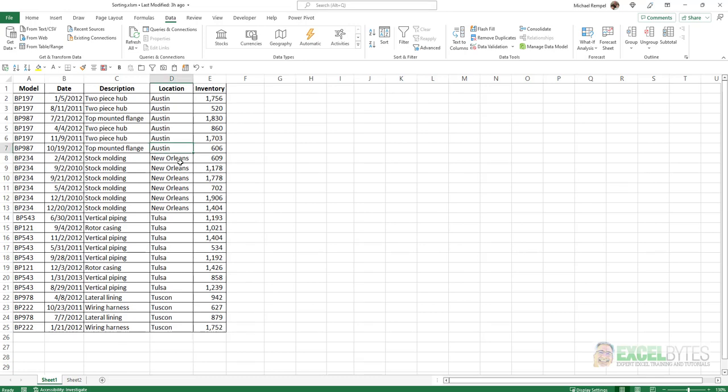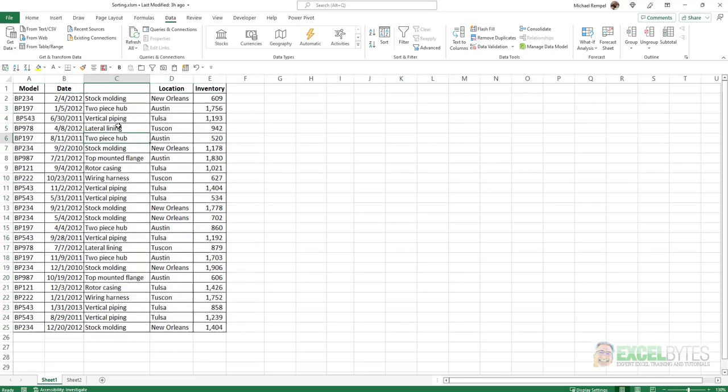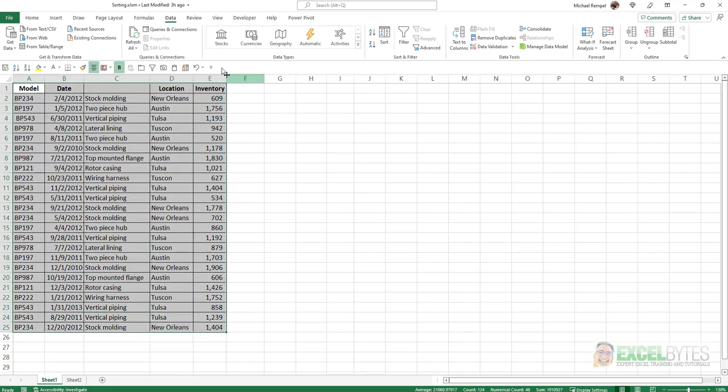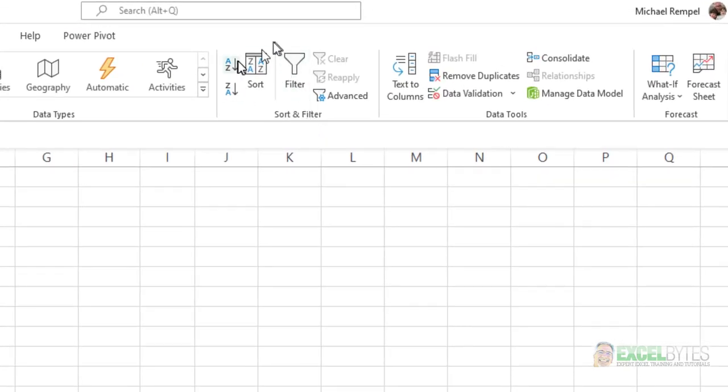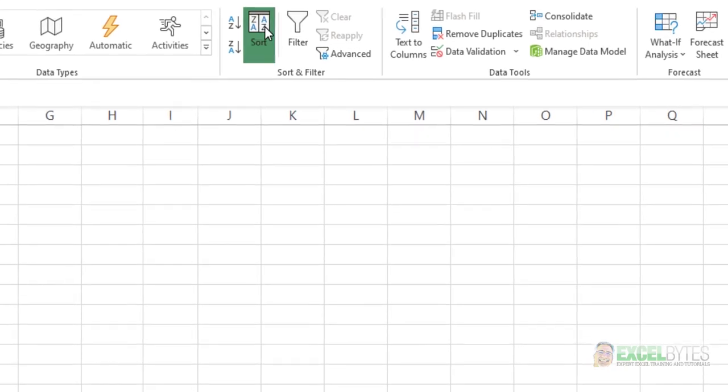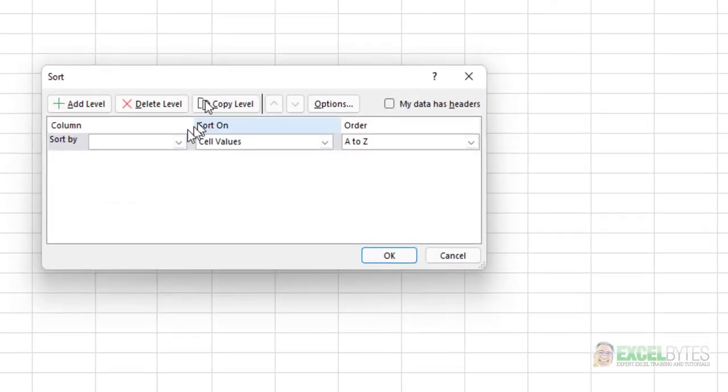I'm going to go ahead and undo that. Now if you have a situation where you really want a blank in your header, you can address that in two different ways. One, you can select your data, you can go to the data tab, and click the sort button here, and now you can tell Excel, my data has header rows...